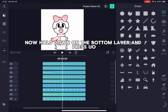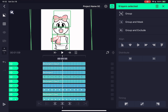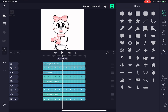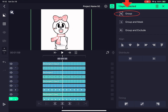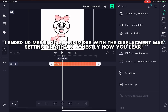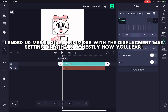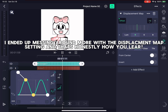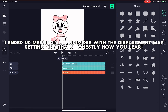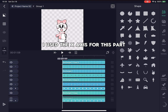Now hold down on the bottom layer and press UO. I ended up messing around more with the displacement map setting and that's honestly how you learn. I used the X-axis for this part.